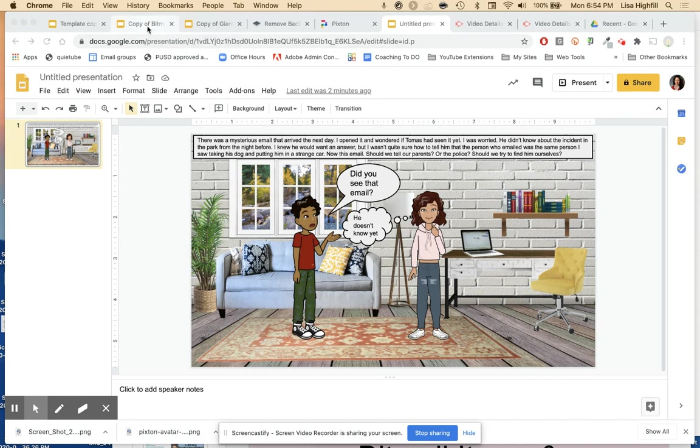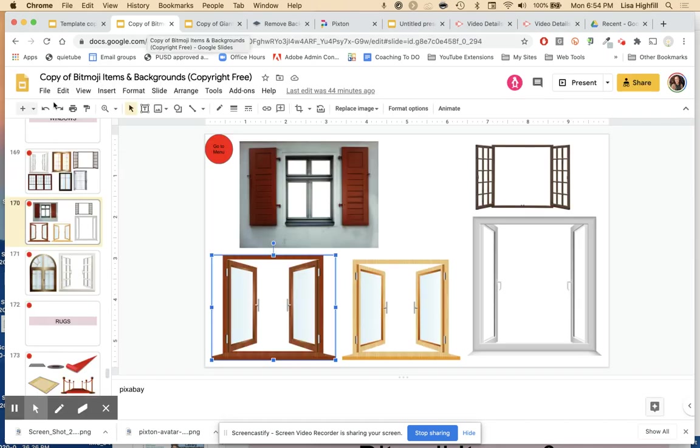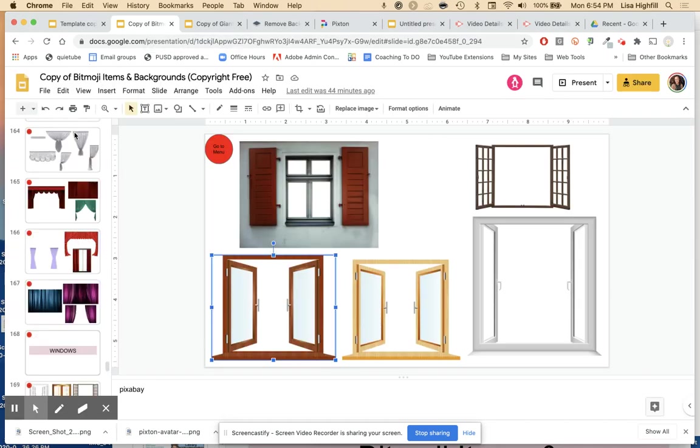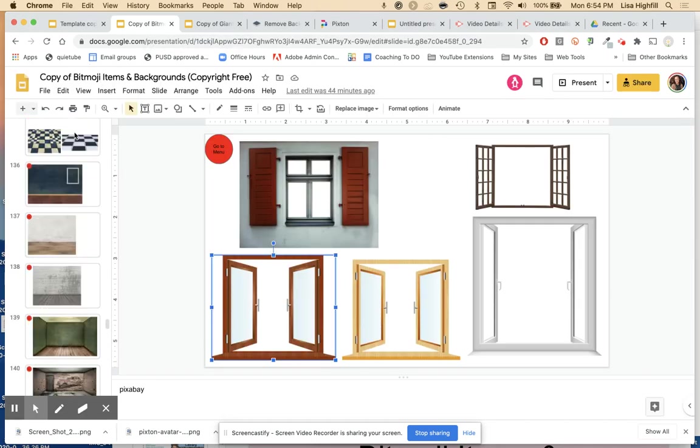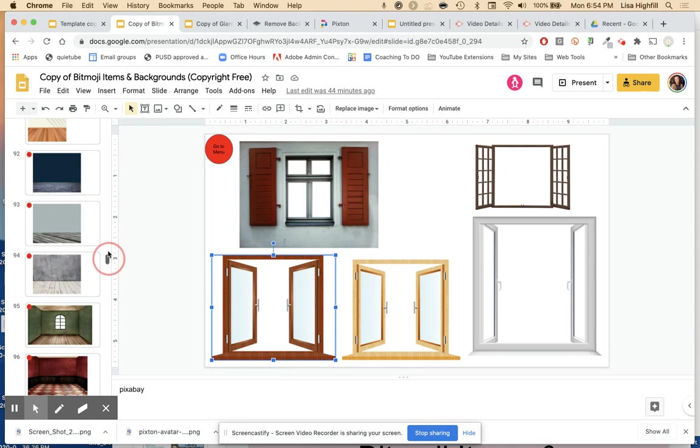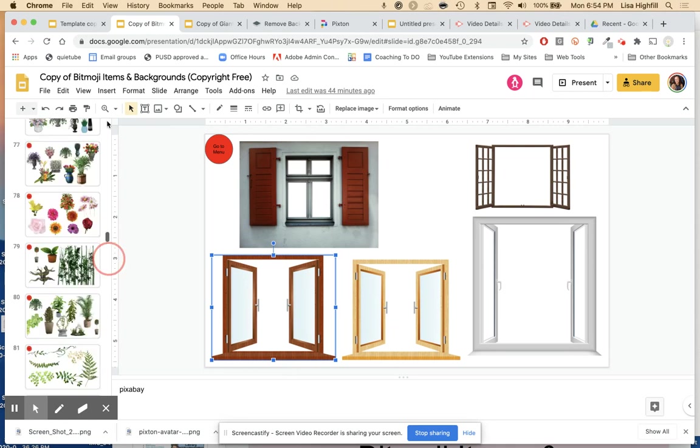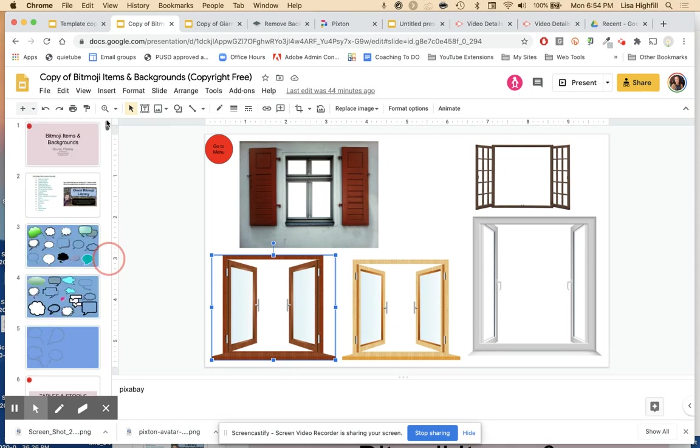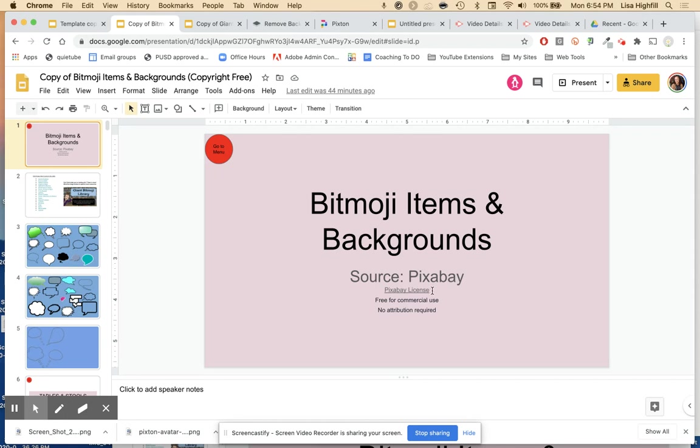It's really important that you use copyright-free images. And you can see on here on this large presentation of all these images, these were sourced by Pixabay and they're free for commercial use.